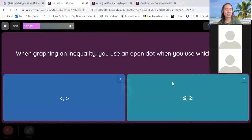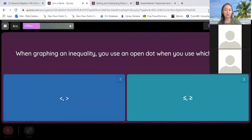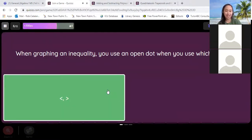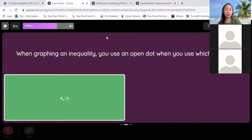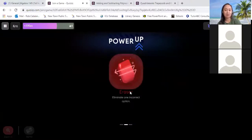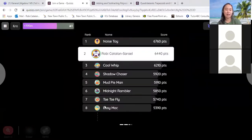Now the eighth problem: when graphing an inequality, you use an open dot when you use which symbol? Is it one or two? One. That's right, it should be one — it's closed if you have the equal sign. We got another power up, but I bet you won't need them.